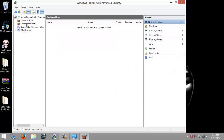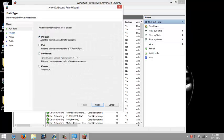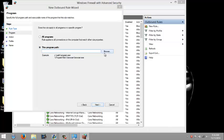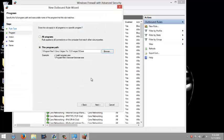Now click on outbound rules and you're going to do the same thing. Click on new rule. Make sure program is checked, click next. Click next and browse. Choose Vegas 130, click open, click next.